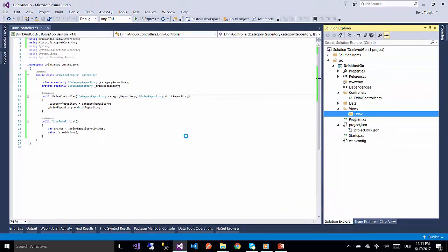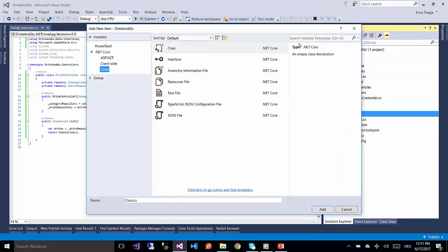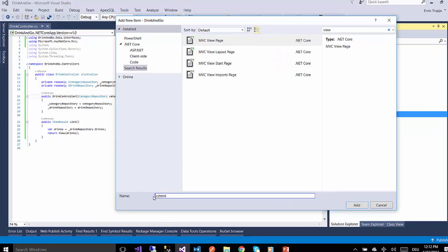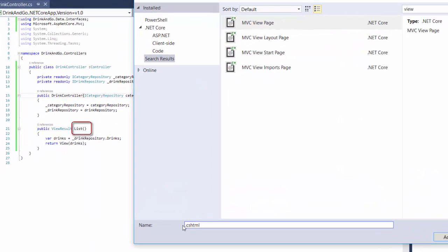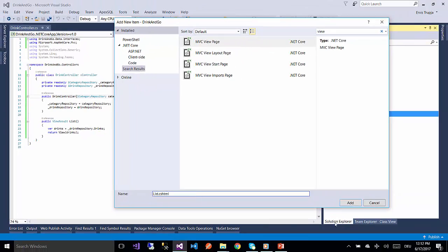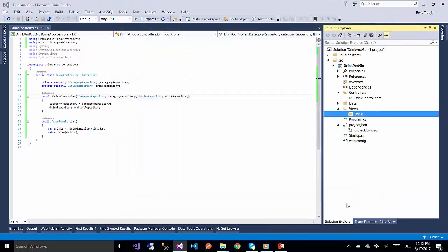Inside this folder we add our first view, which is a simple MVC view page. The name of the view needs to be the same as the action name, which in our case is List. And we add it.